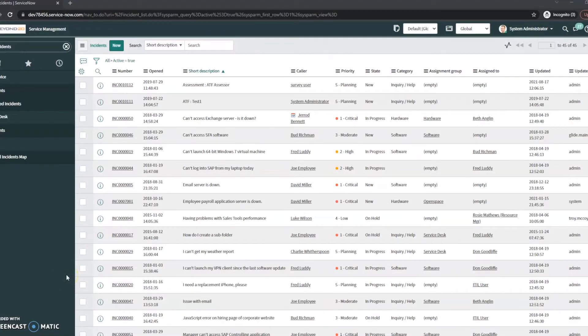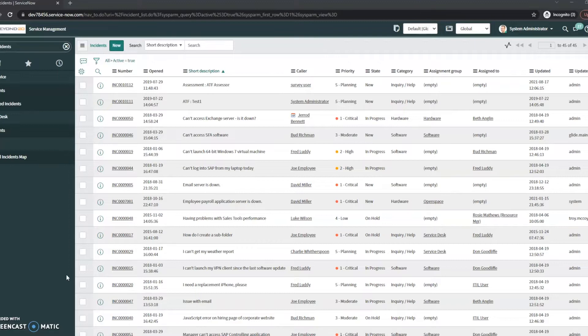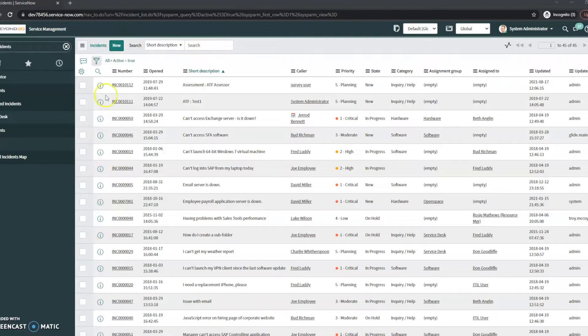Hi, this is JC with Beyond 20. Today I want to show you something that I do for pretty much every new instance that I touch, and that is if we look at the search, in this case we're currently in incidents.